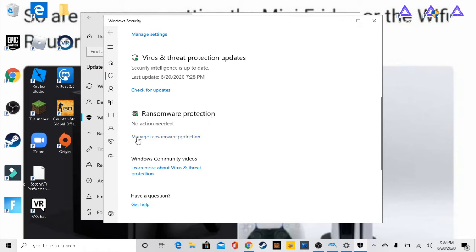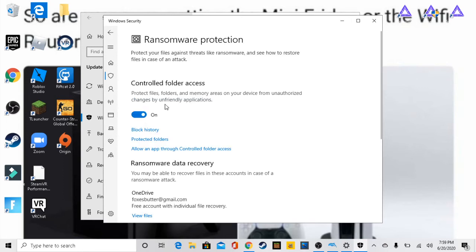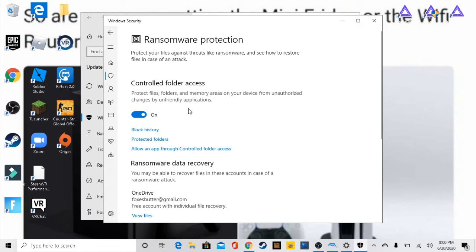So the next thing what you're gonna do is go to ransomware protection. We're gonna go to manage ransomware protection. And if you see anything that says to turn this off, do not turn this off.